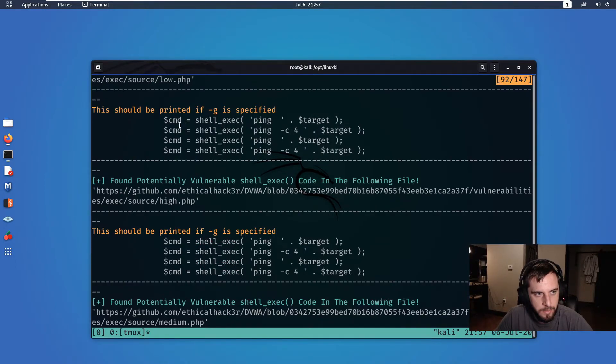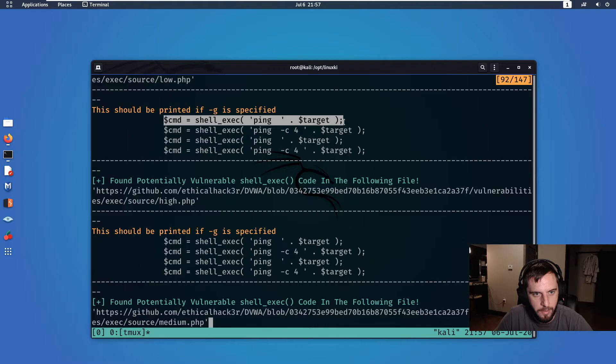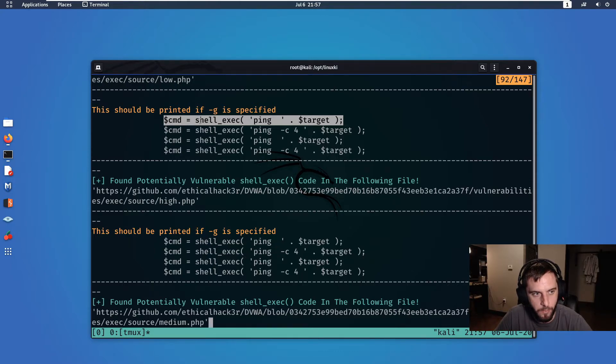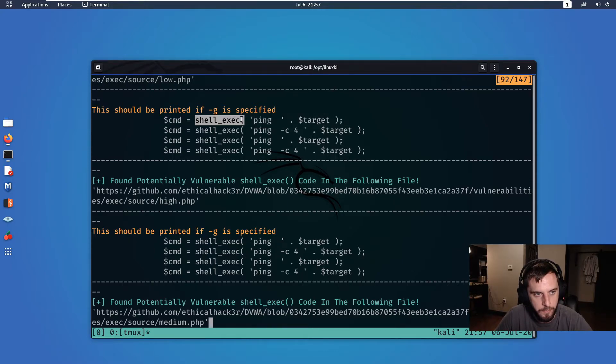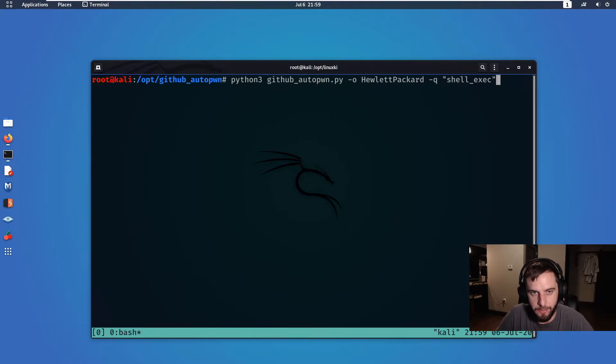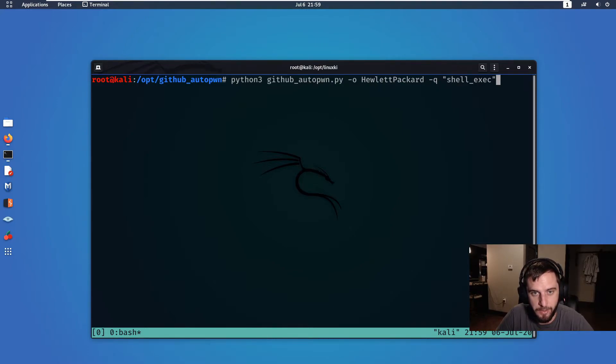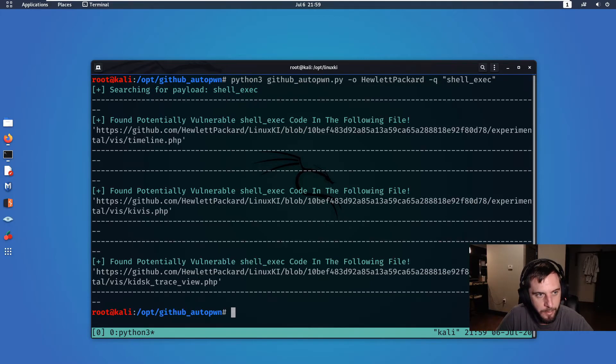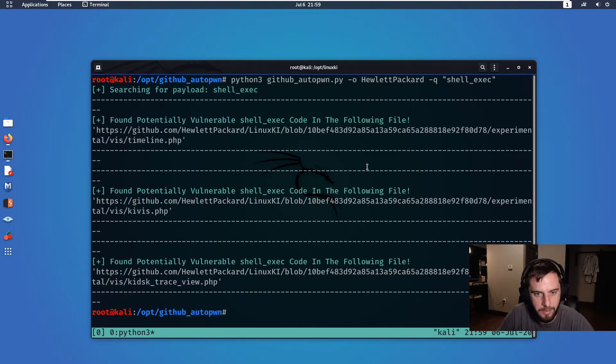We got a little bit too much information back, but you can kind of get the gist of it. So it'll basically go through GitHub's API, it'll look through all of the application files, and it'll try to do a regular expression search for that particular function.